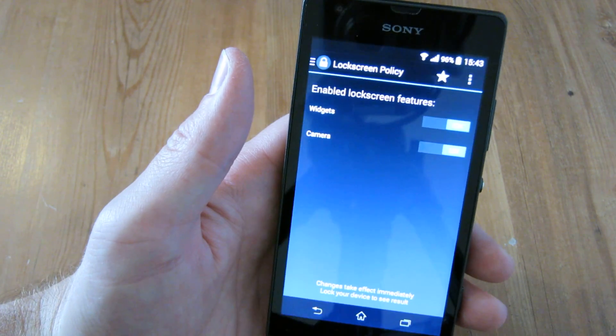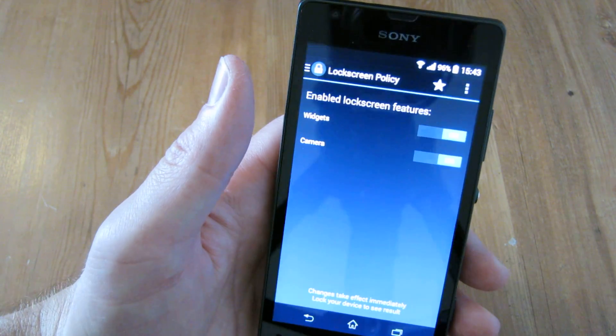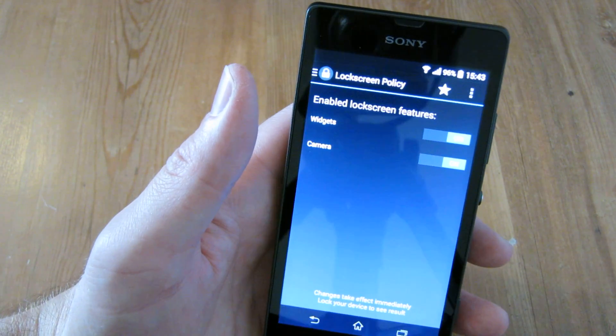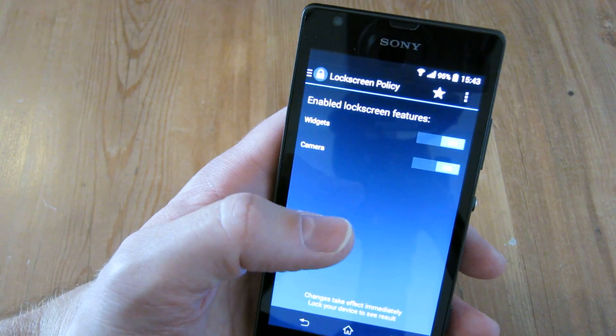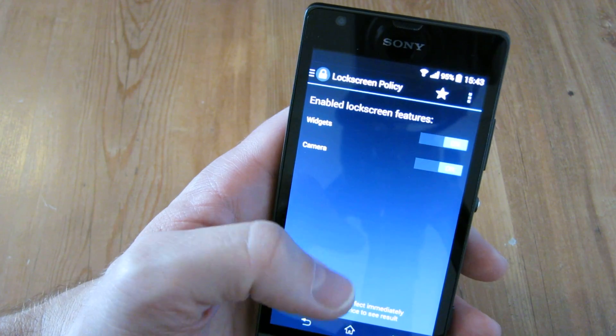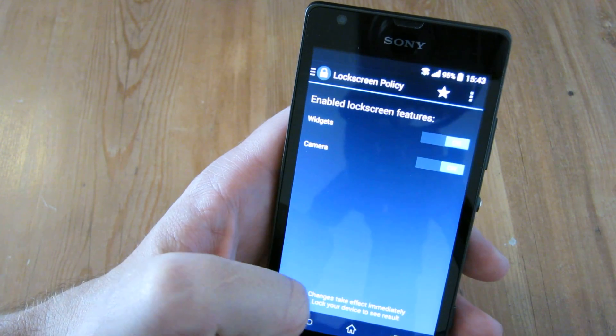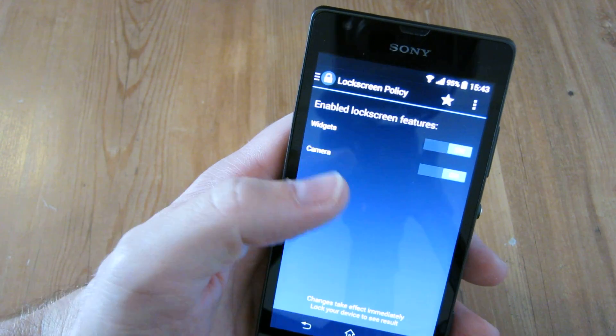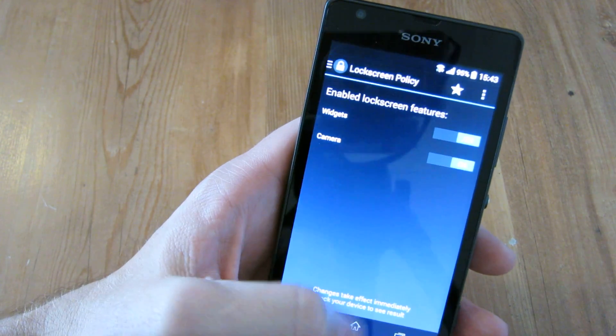This is a quick look at an app called Lock Screen Policy. What it basically does is enable you to alter some of the options that happen when you lock your screen.